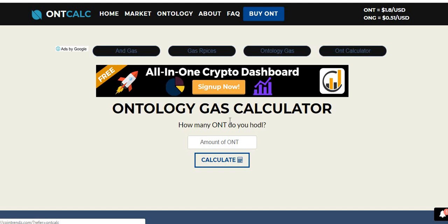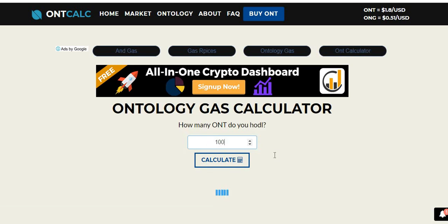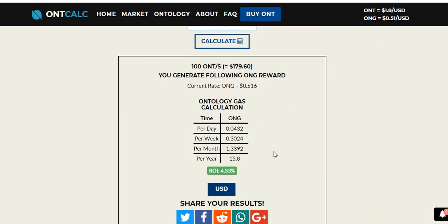First we're going to have a look at the calculator at ontcalc.com to see how much we can get. We'll put in 100, and how much gas are we going to get? You're getting a 4.53% return rate at the moment. I actually looked at this yesterday and it was 4.85%, but that's all based on the valuation of the tokens at the time. Ontology is currently trading at $1.80 US.